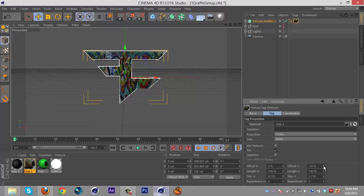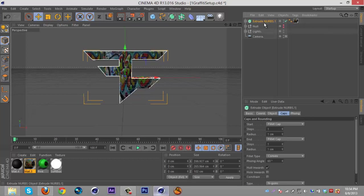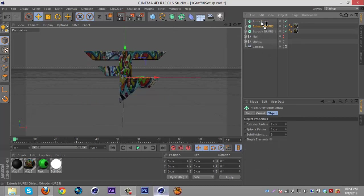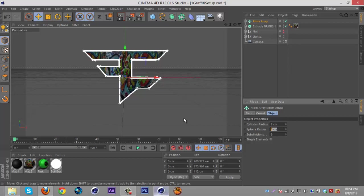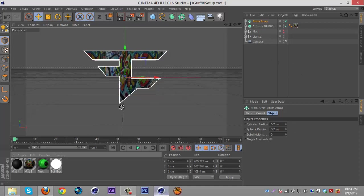Then I'm gonna select that extrude NURB, duplicate it, get an atom array, put that in there. Then put the sphere radius on 0.7 and adjust the cylinder radius as well, and then just put your color material on there.